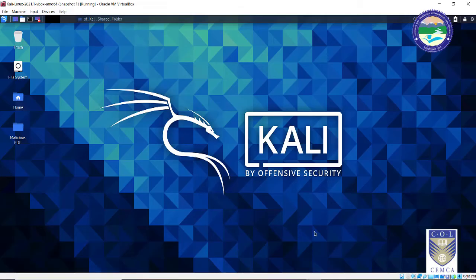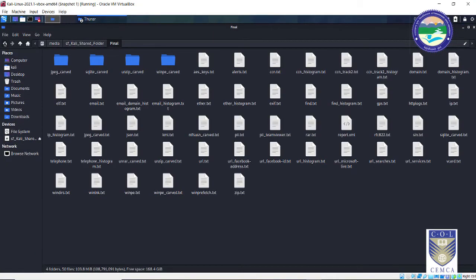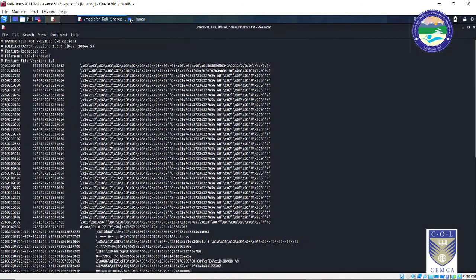Let me show you what exactly the output looks like. This is the output created using bulk extractor. As you can see, there are multiple files and multiple folders inside which you will find a lot of information. CCN is nothing but credit card numbers. If I click on this, you can see these are the credit card numbers present on the evidence drive.